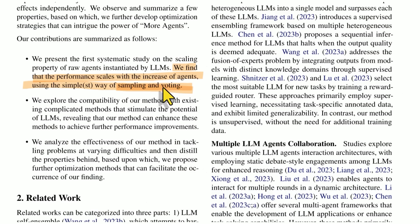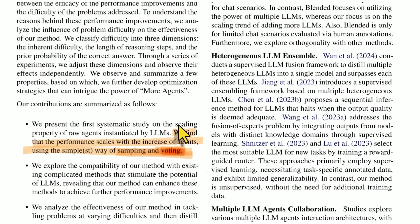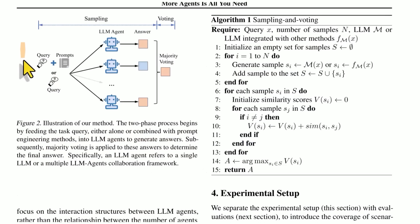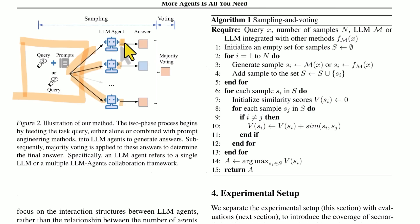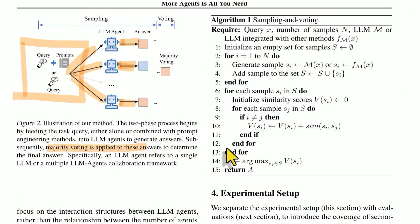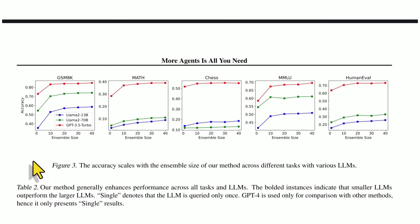And then they also have voting. So they vote on the best answer. So here you have the question, it goes to multiple agents. Each one gives an answer. So let's say two of them say orange and one of them says blue. So majority voting says, okay, orange is the correct answer, because there's more of them that answered orange.